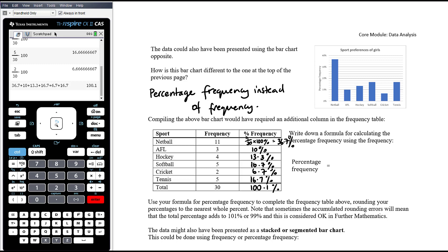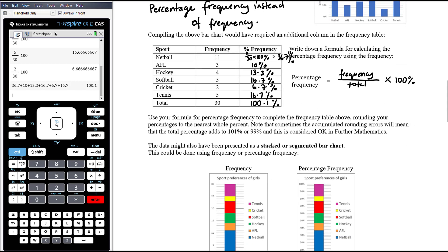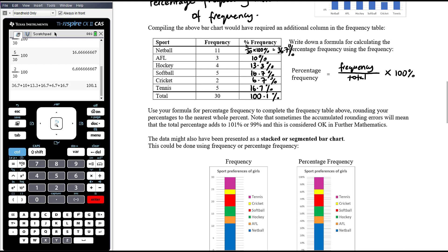The formula for calculating percentage frequency is: percentage frequency = (frequency of the given category ÷ total number of pieces of data) × 100%. Use this formula to complete the frequency table.